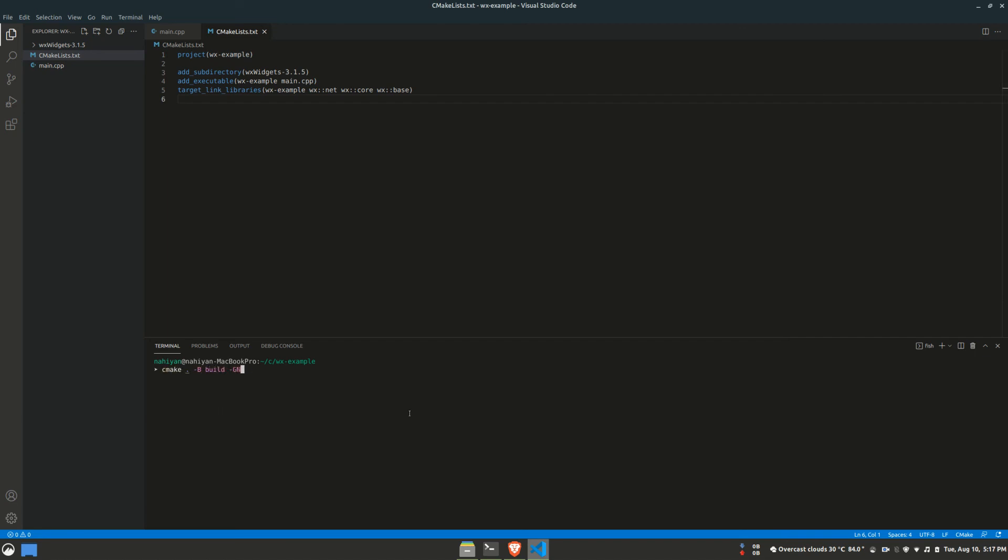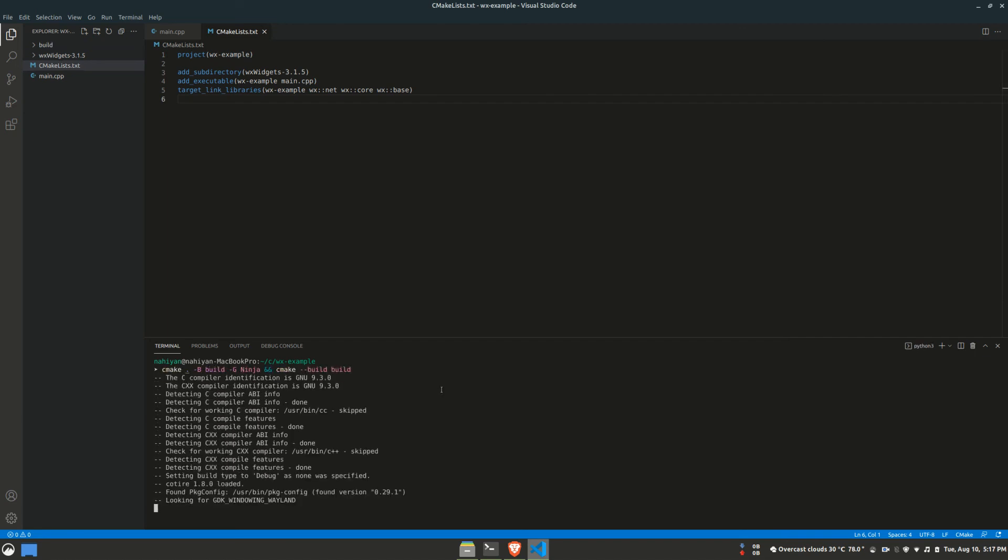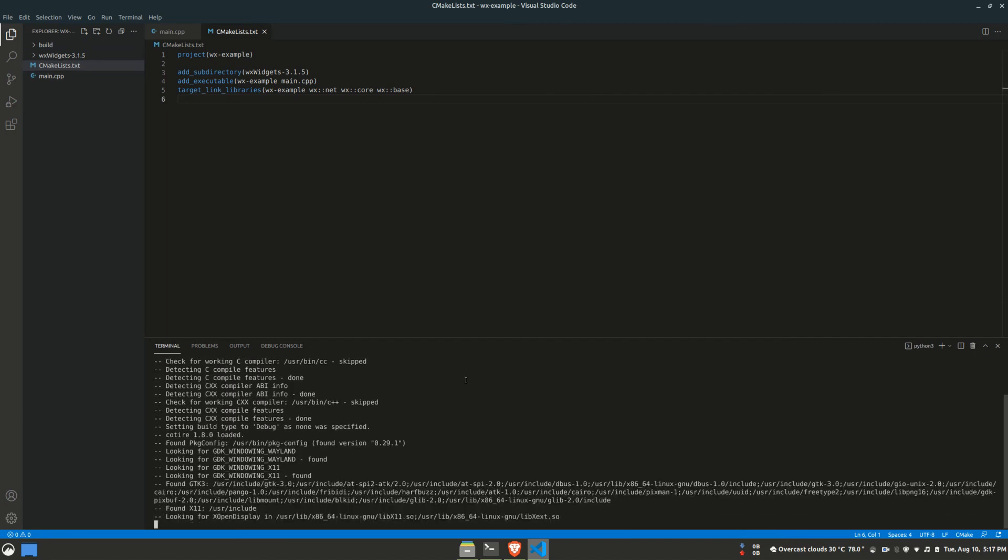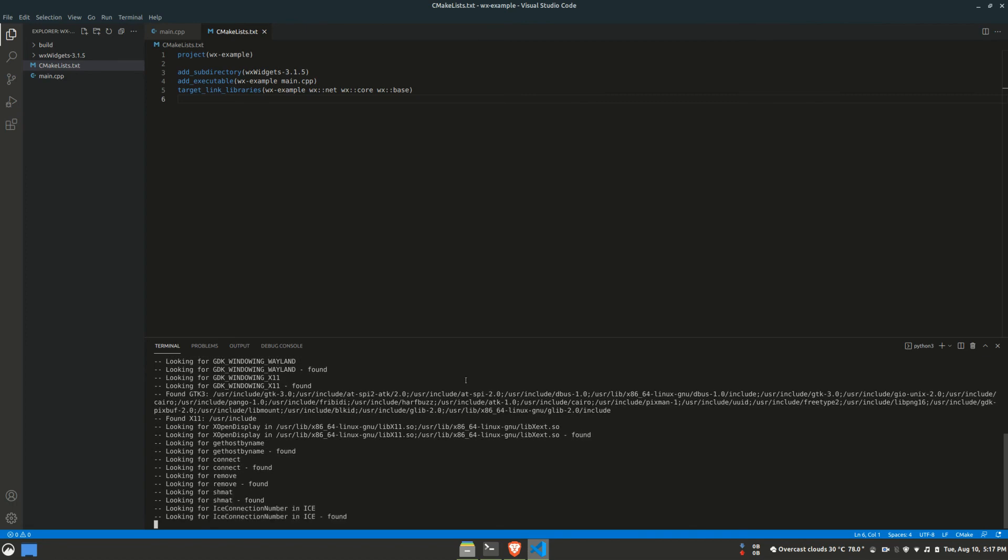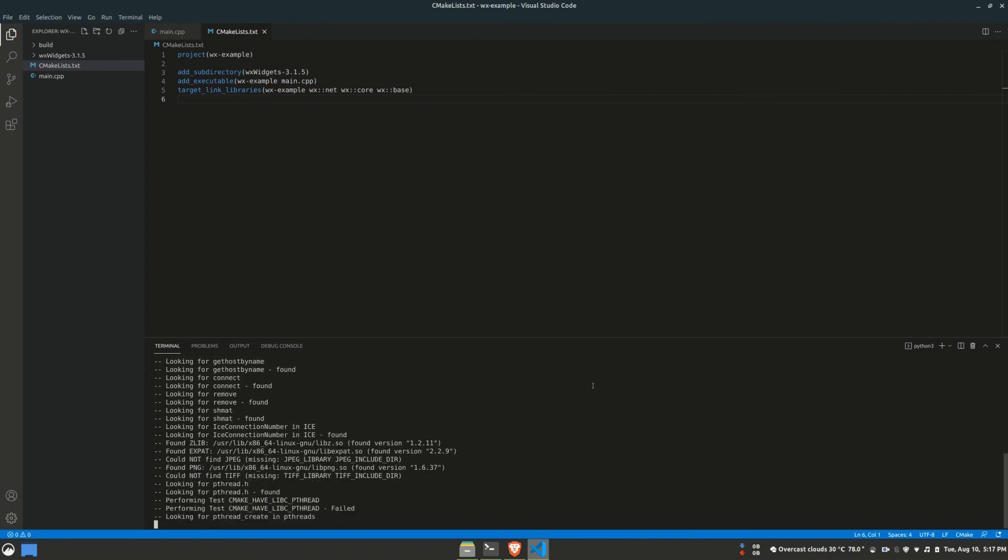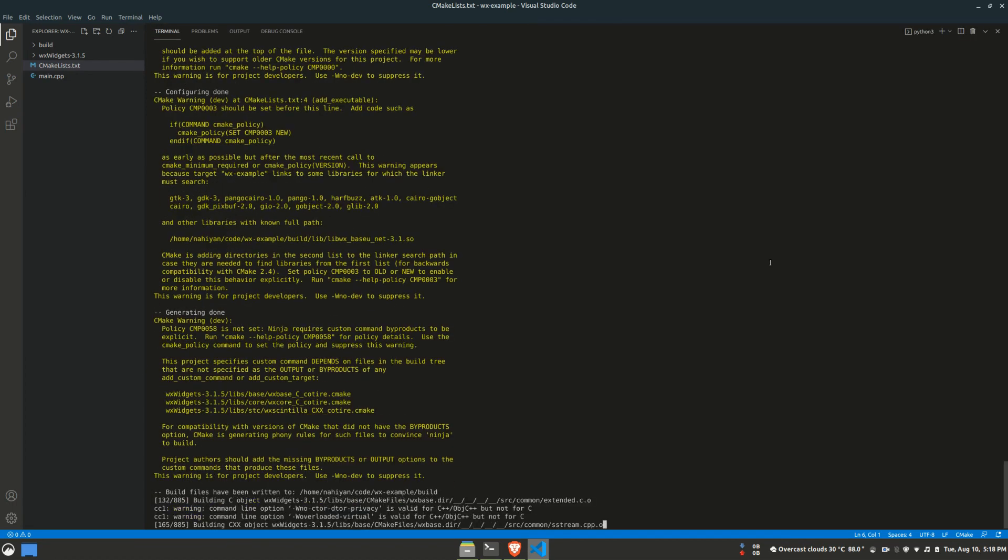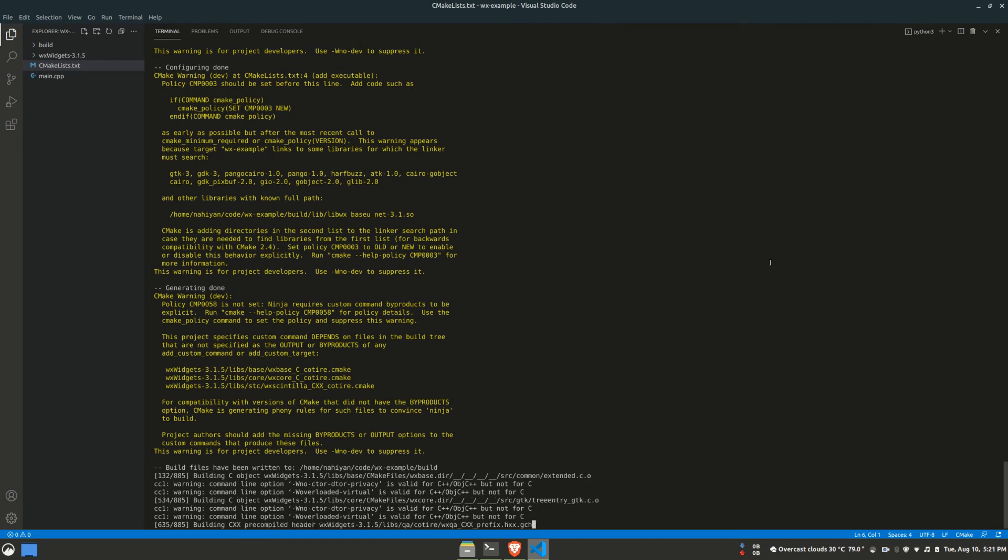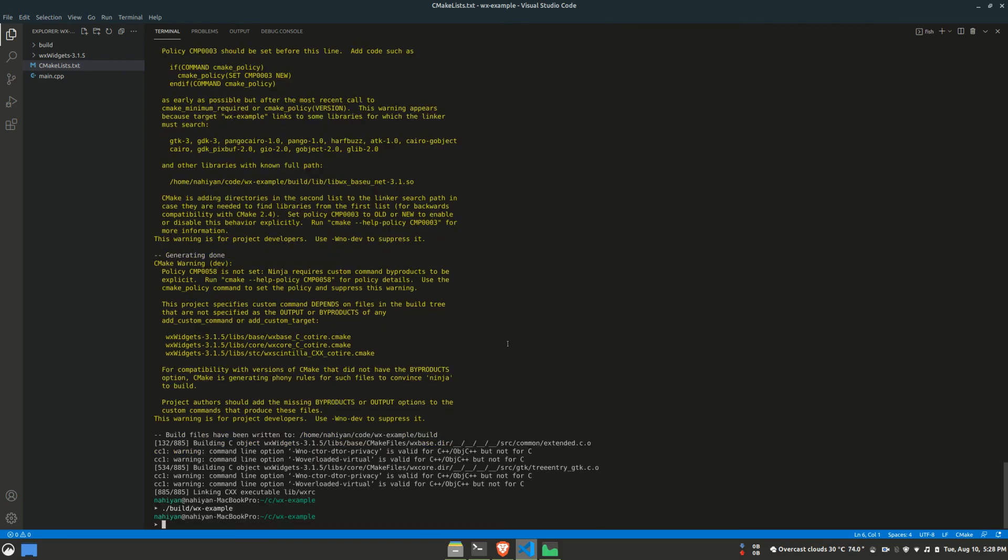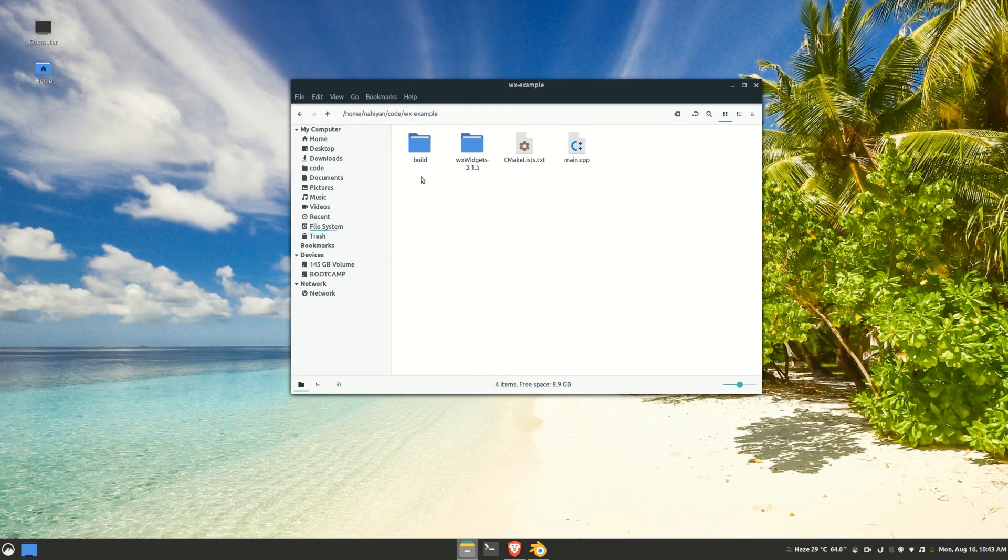Finally, if we invoke CMake to build the project again, we'll find the build process successfully starts. I'll fast forward till it's over. Unfortunately, due to the full CPU usage by the compiler, my recording software failed to record all the steps. However, you can see the build process finished with few warnings, but no error.